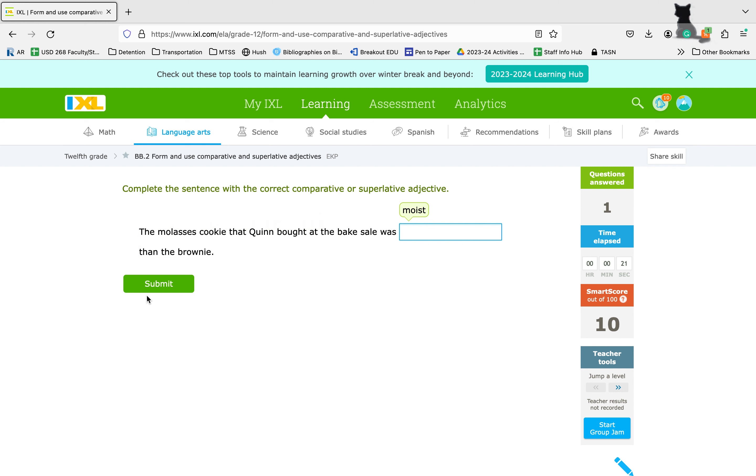The molasses cookie that Quinn bought at the bake sale was moist, moister, moistest than the brownie. We're comparing two things. So we're going to do our comparative ER ending.